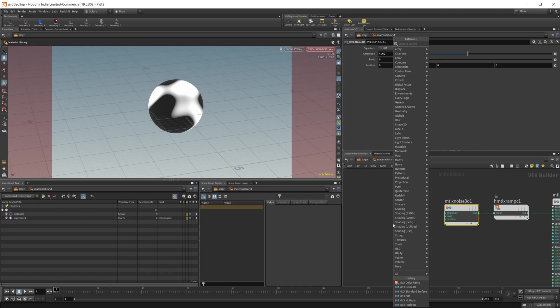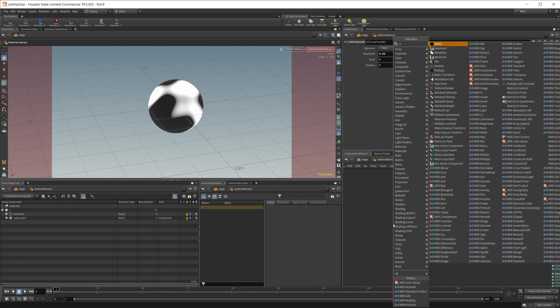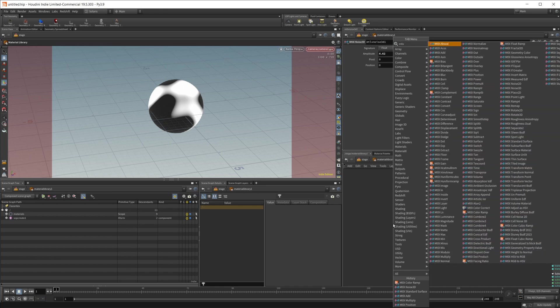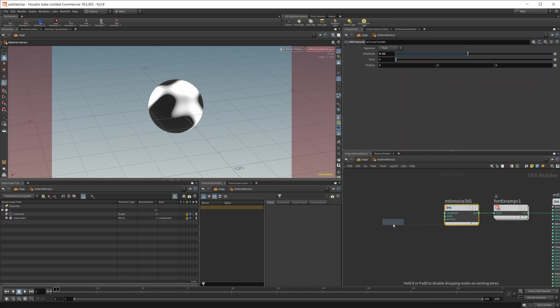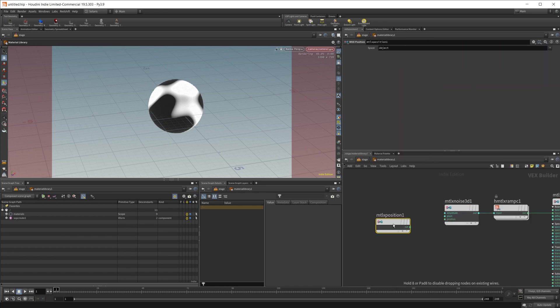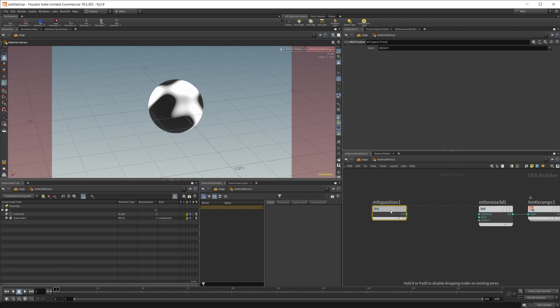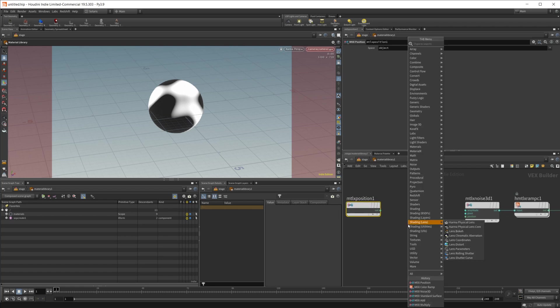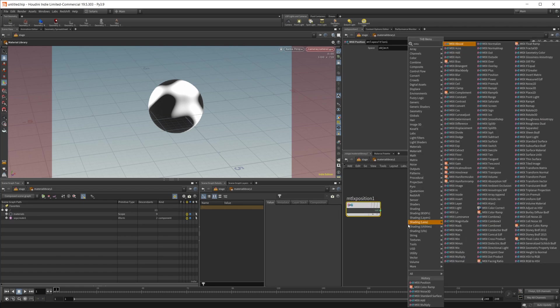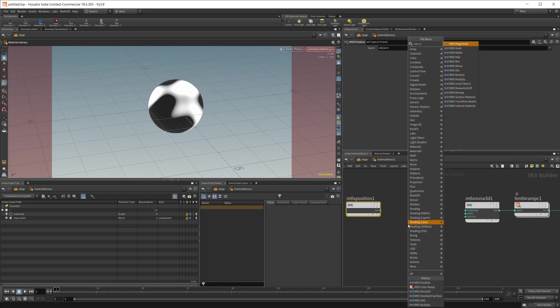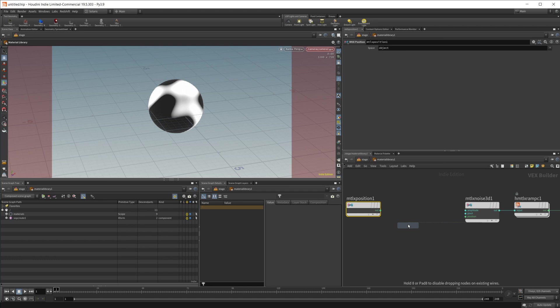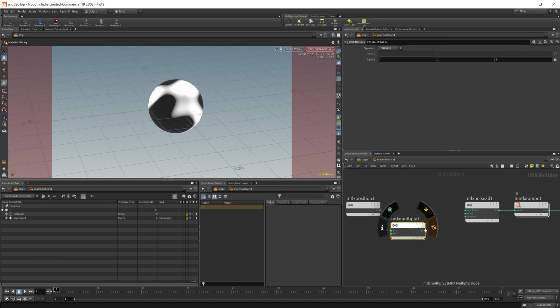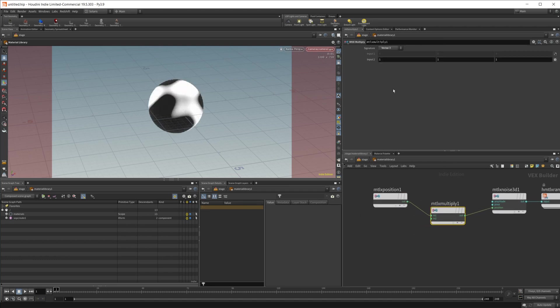First of all we're going to drop in a material X position and then we need to drop in a material X multiply and we're going to multiply the position by a value.